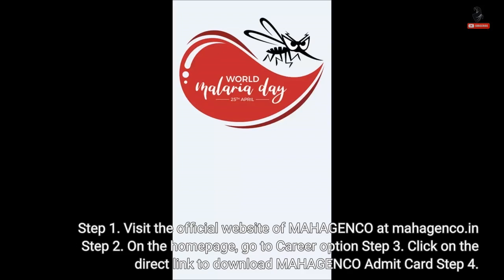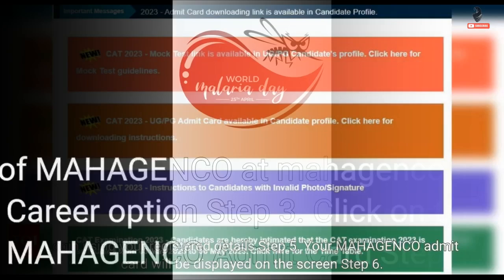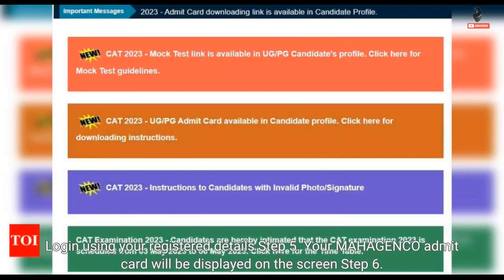Step 3: Click on the direct link to download the Mahajanko Admit Card. Step 4: Log in using your registered details. Step 5: Your Mahajanko Admit Card will be displayed on the screen.